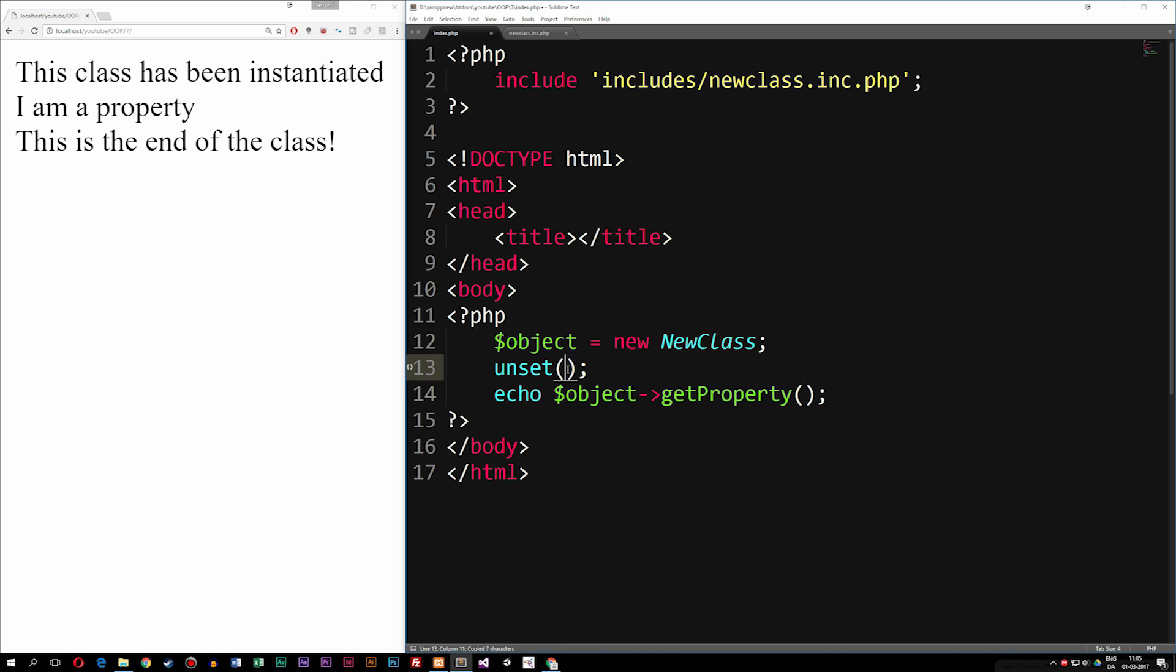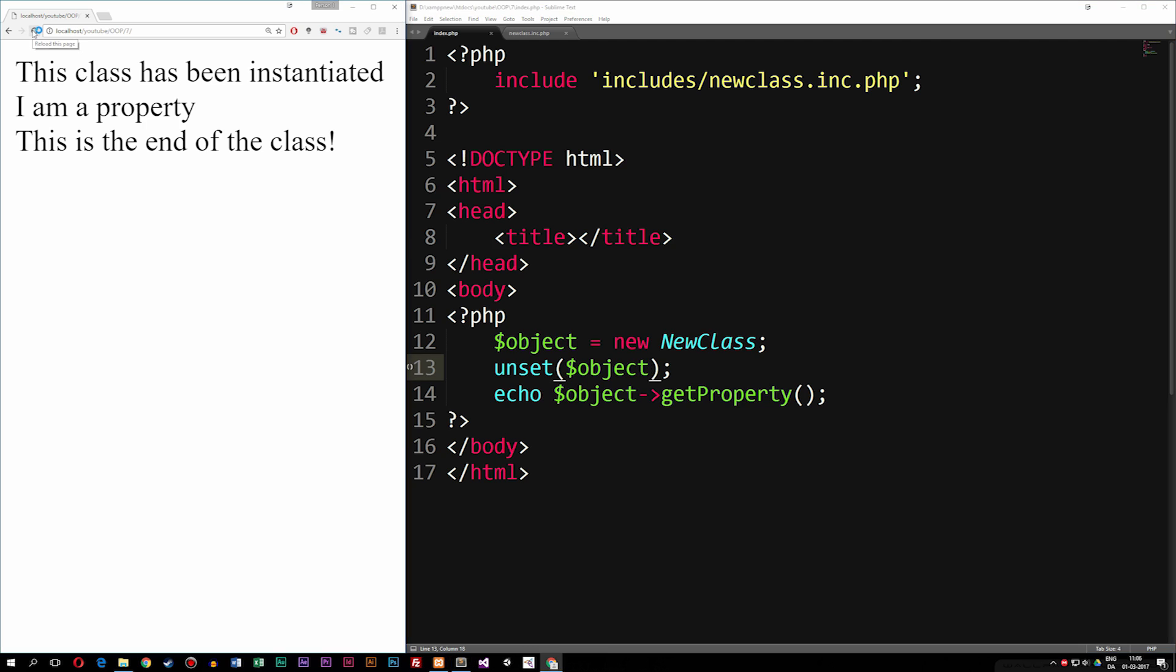We're going to copy the object inside unset and what you'll notice is that we do actually get an error message inside the browser when I refresh.